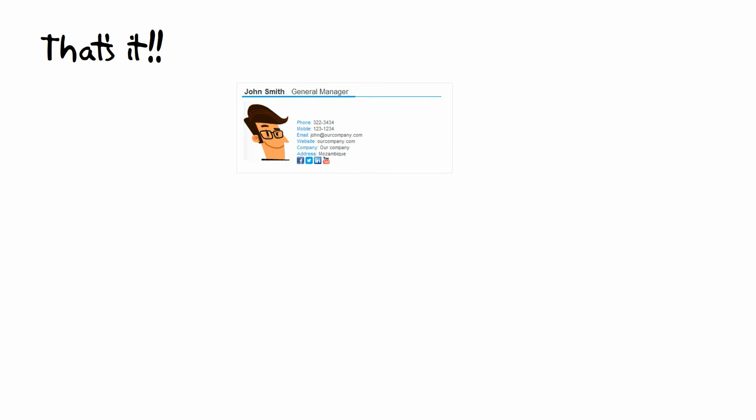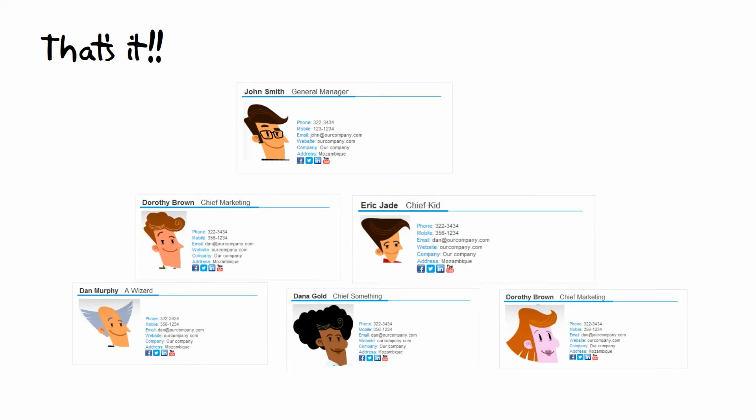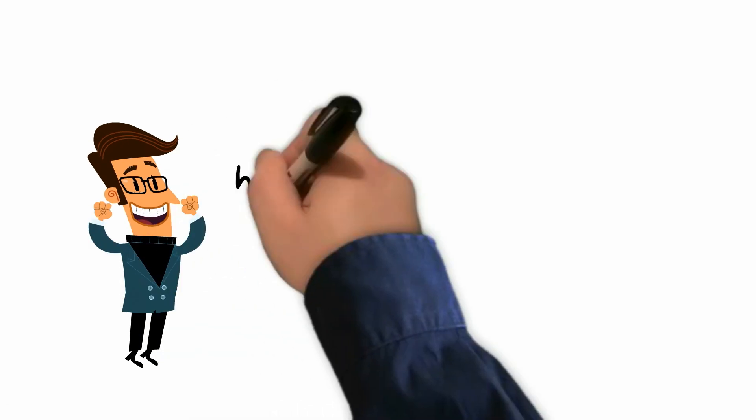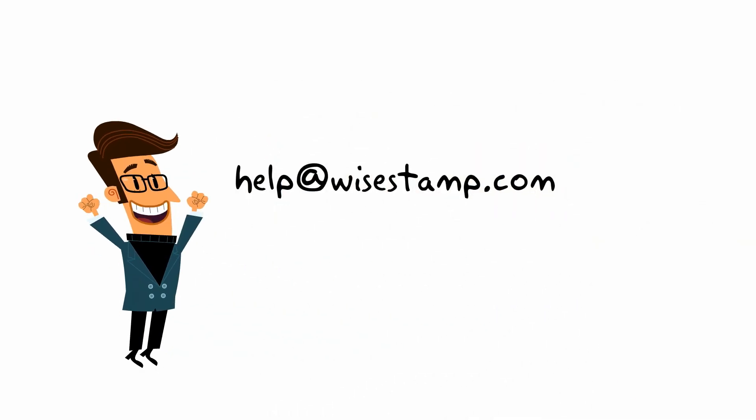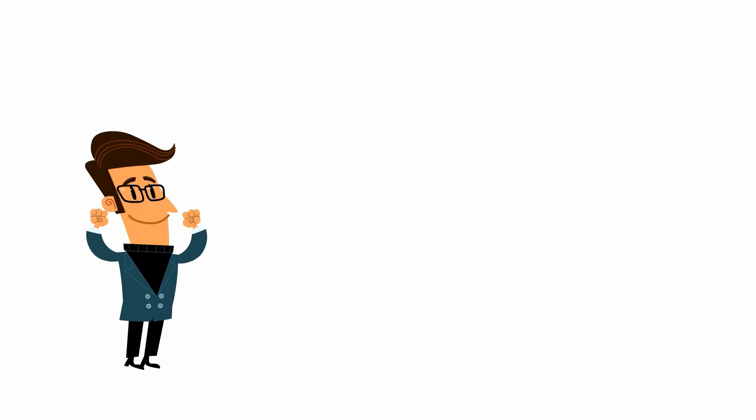That's it! Now you have a beautiful matching signature for everyone in your team. If you have any questions, we'd be happy to be of assistance. Just email help@wisestamp.com - that's h-e-l-p at w-i-s-e-s-t-a-m-p dot com.